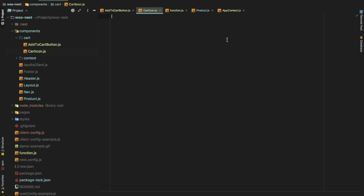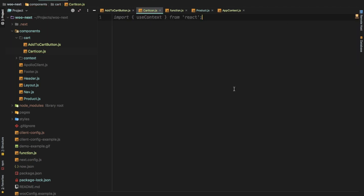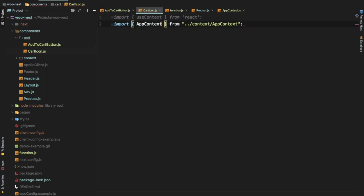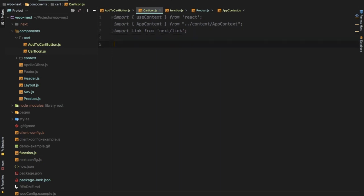We can use the useContext hook from React to pull data out of the context provider. We'll import useContext from React, and we also need the AppContext we created. So we import AppContext from 'app-context', and we also need Link, so we import Link from 'next/link'.